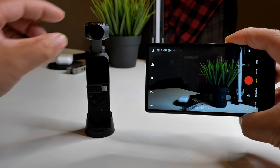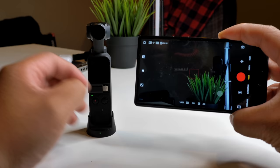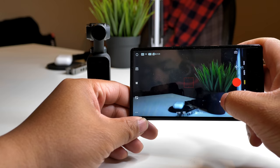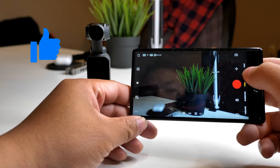You can also connect directly to your phone via the USB-C or lightning port. As you can see, everything will be shown on the live feed right there with the Osmo Pocket. You'll be able to change settings using the Mimo app as well.